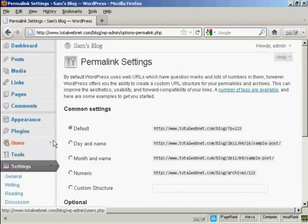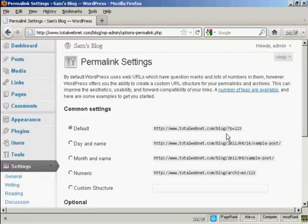And you can see the settings that they have by default. It's just the URL and then a number, and it's not particularly search engine friendly.